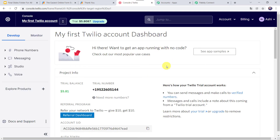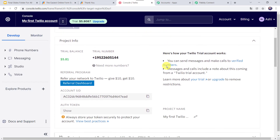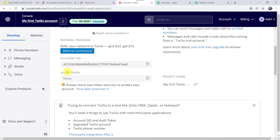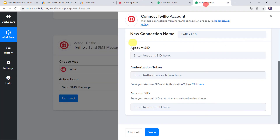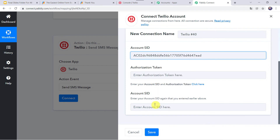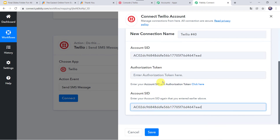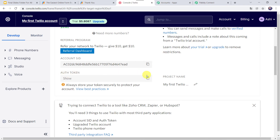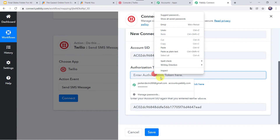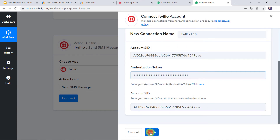This is the dashboard of the Twilio account. On the dashboard we can find the Account SID and the Auth Token. We are going to copy the Account SID and go back to PabblyConnect and paste it in both fields where it is required. Now we have to give the authorization token — copy the Auth Token from Twilio and paste it in PabblyConnect. Click on Save.